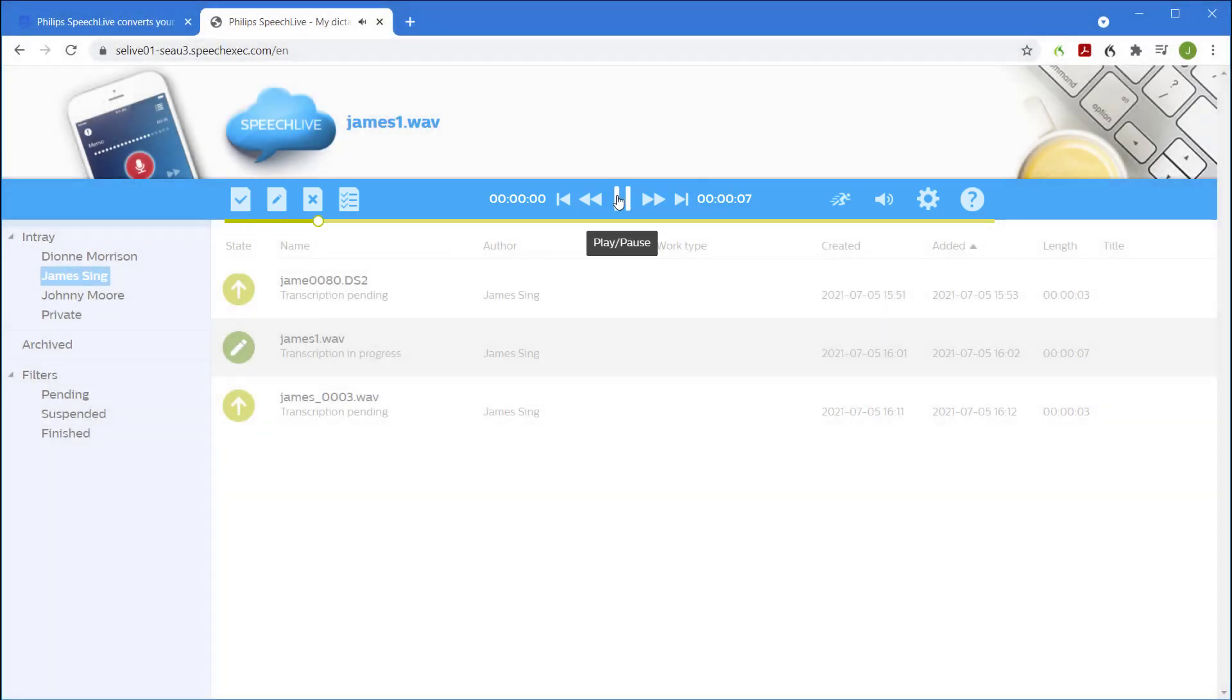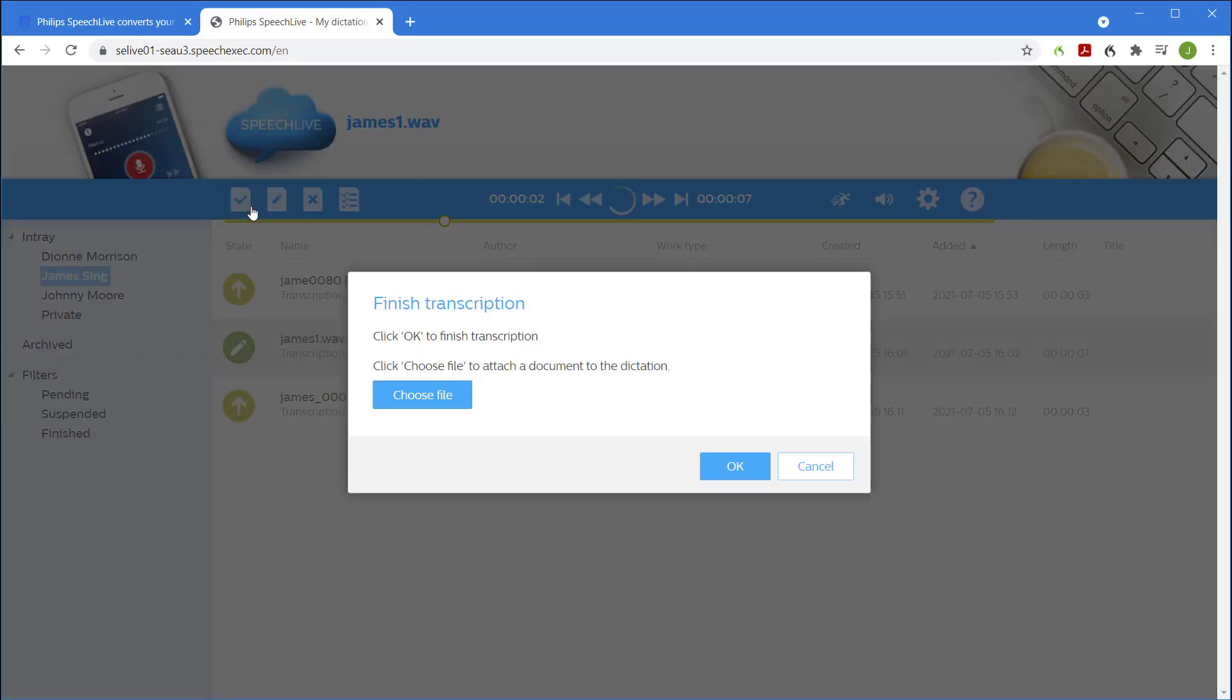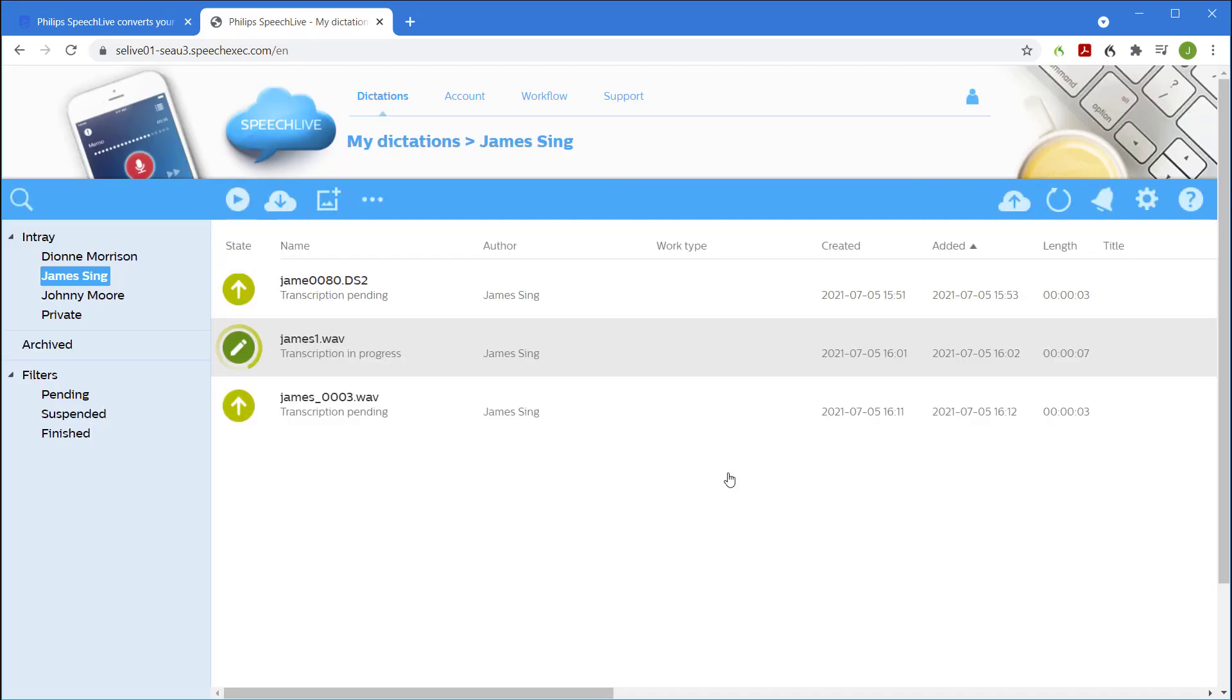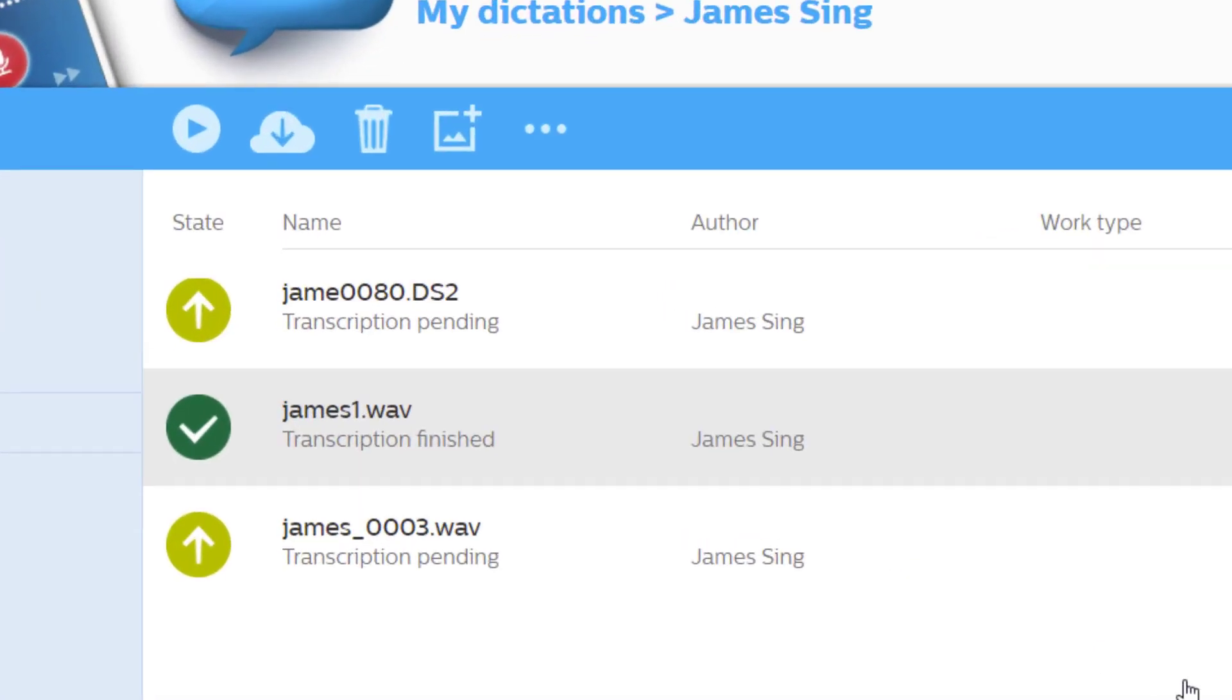This is a test recording. Once the file is complete we simply hit finish. The state of the file has changed to indicate that it has been completed.